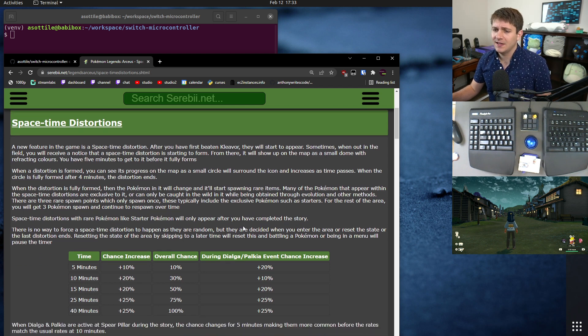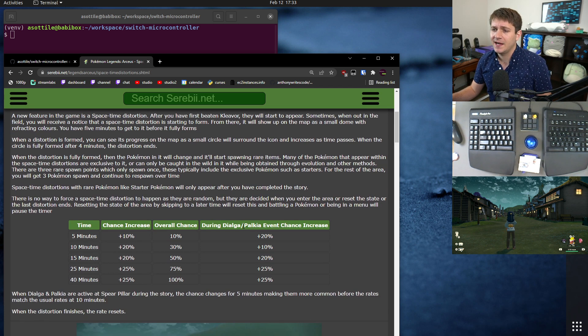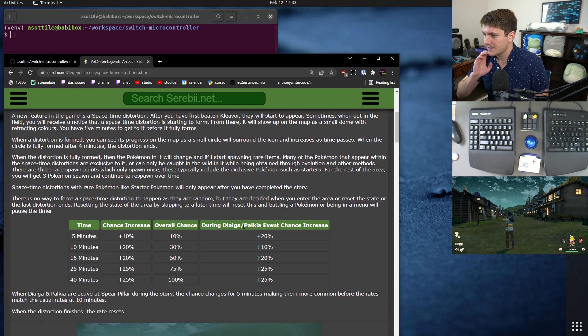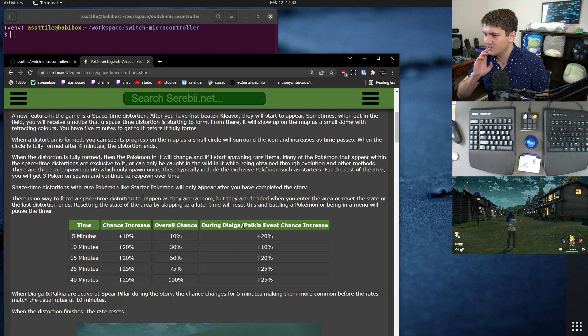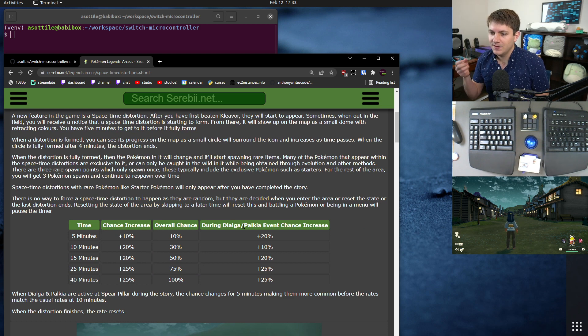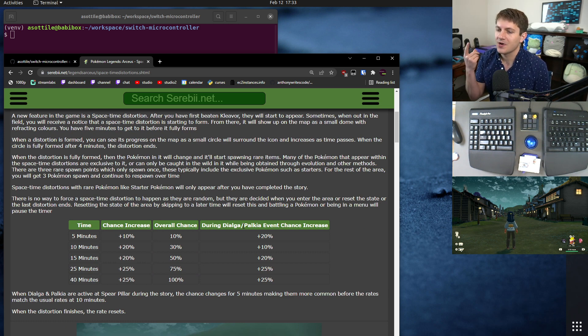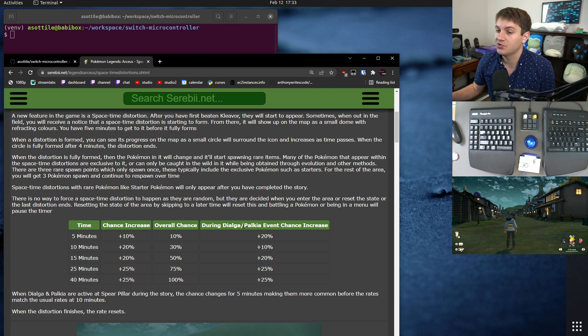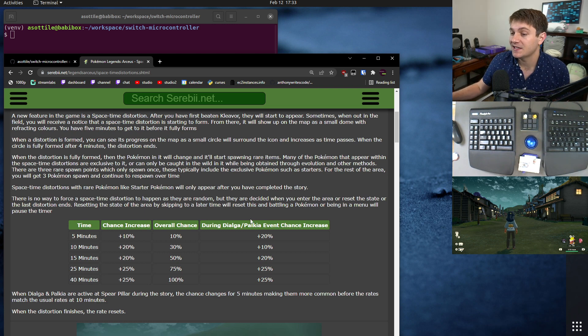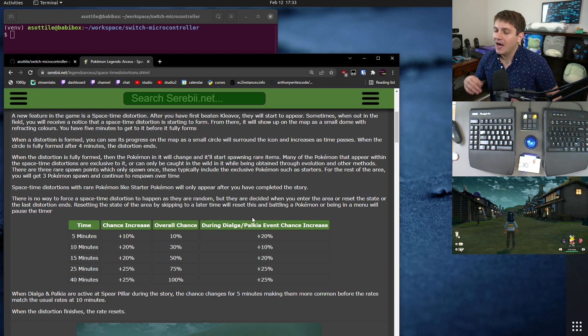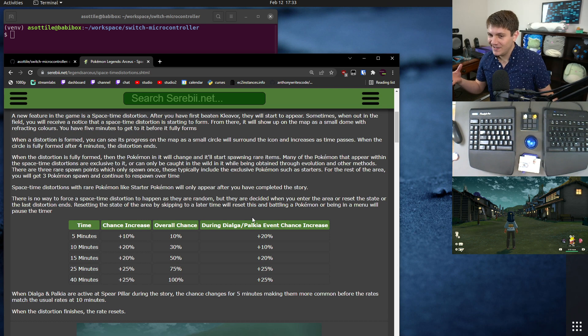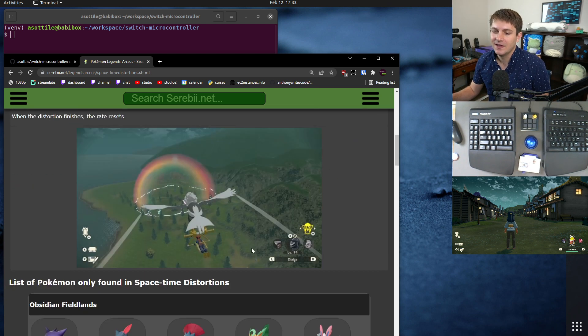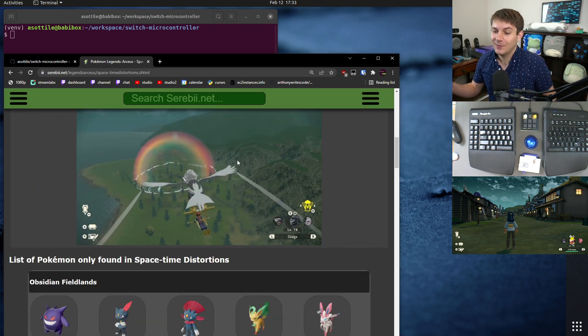But today, we're going to be talking about space-time distortions, which we've only recently understand more of the mechanics of. Basically, the way it works is the game will decide how far in the future a space-time distortion will spawn, and if you don't access the menu, or battle, or other stuff like that, that timer will tick down, and eventually it will trigger a space-time distortion. Unfortunately, this kind of means that you just have to wait for them to show up.